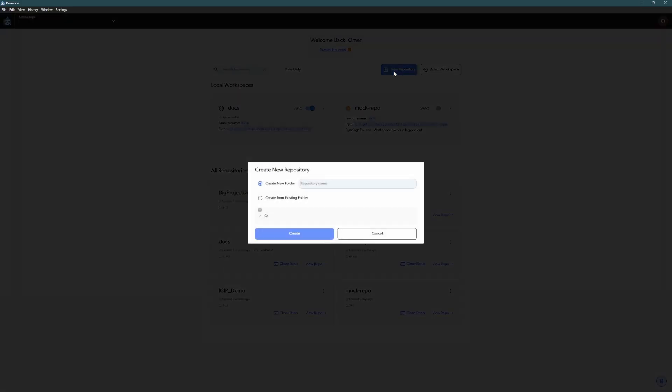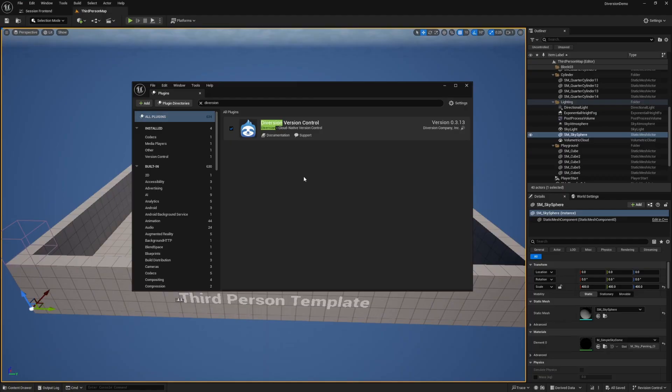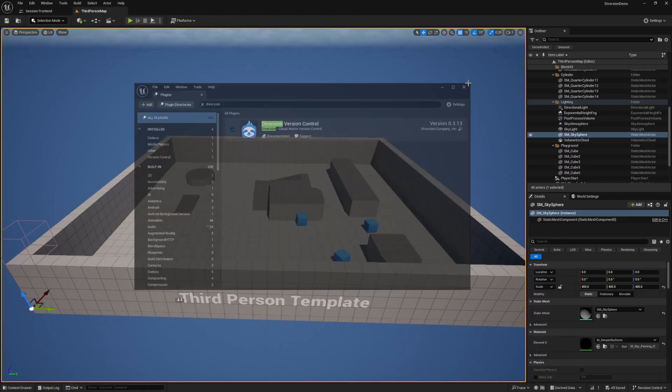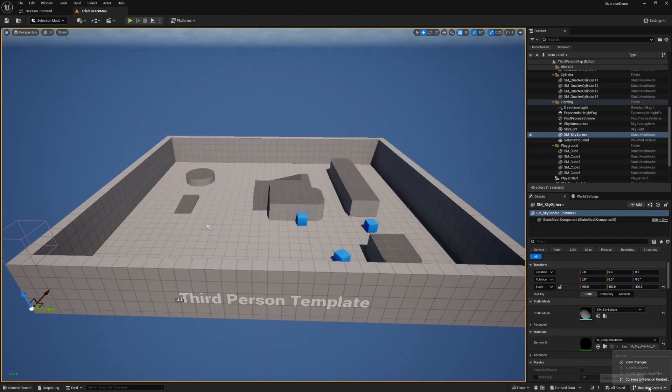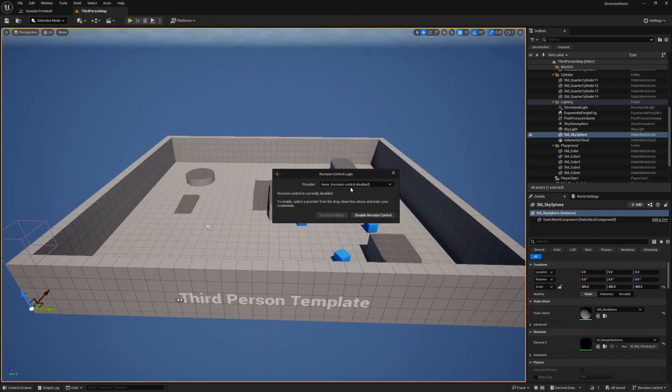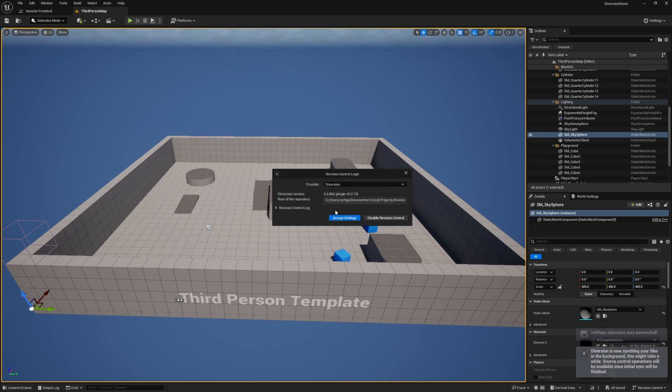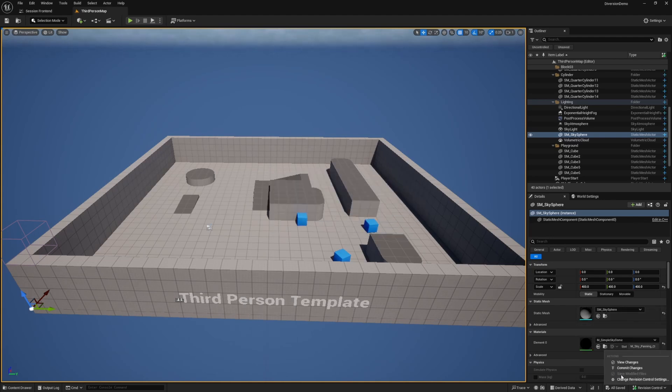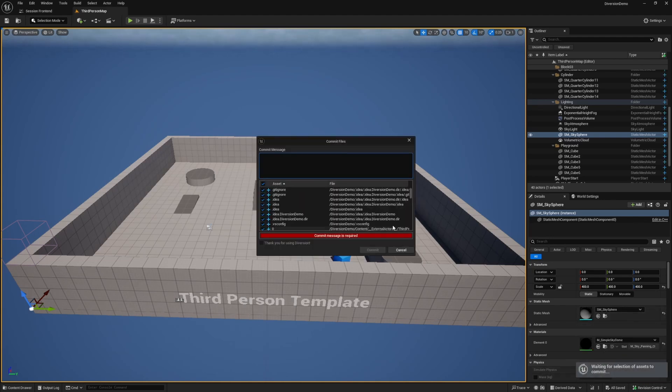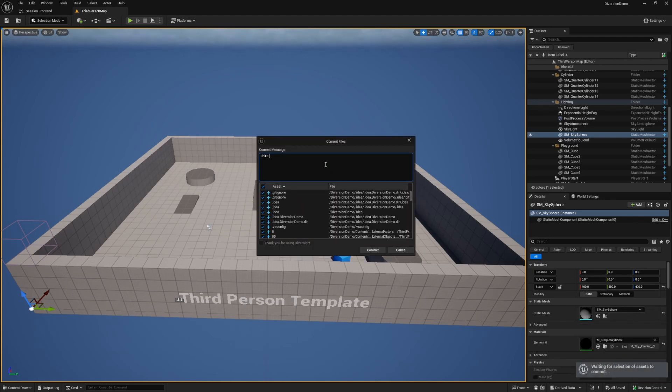Since I'm using Unreal Engine, I can do this with our plugin through the revision control settings. And when it's ready, I can go ahead and commit my changes.